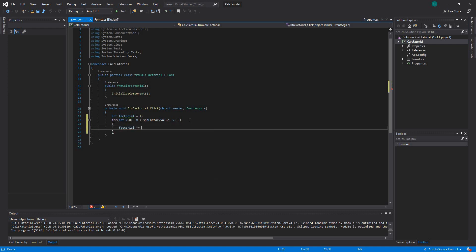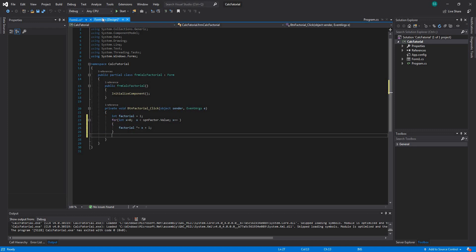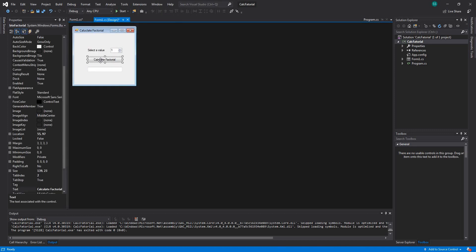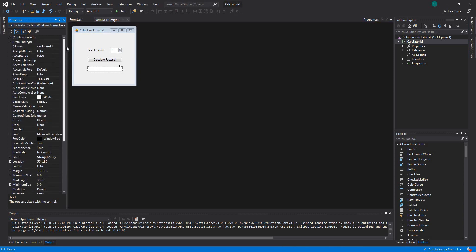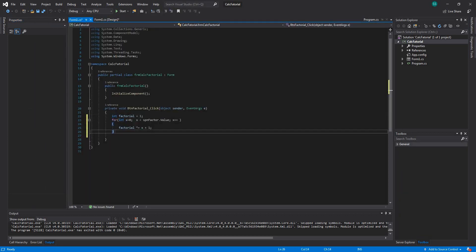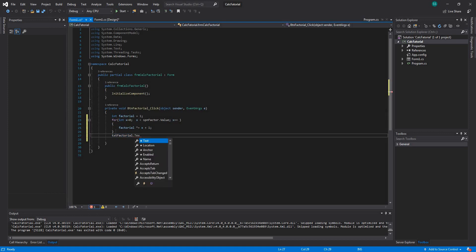Factorial times x plus 1. And then here we can give the final output of how it's going to look. The name of this output component is text-factorial. So text-factorial dot text is equal to ToString().